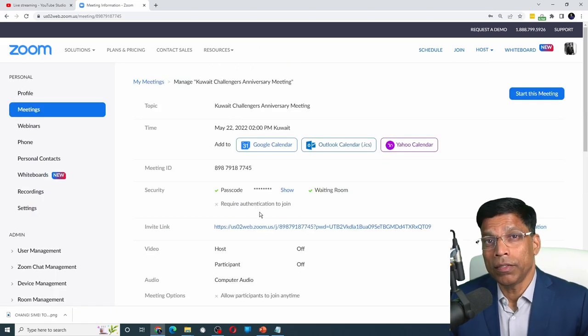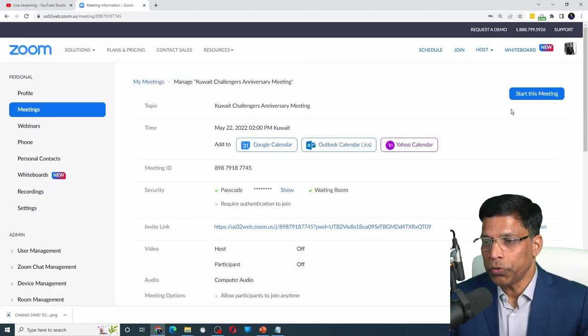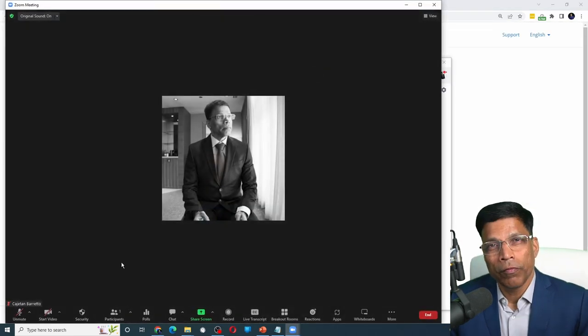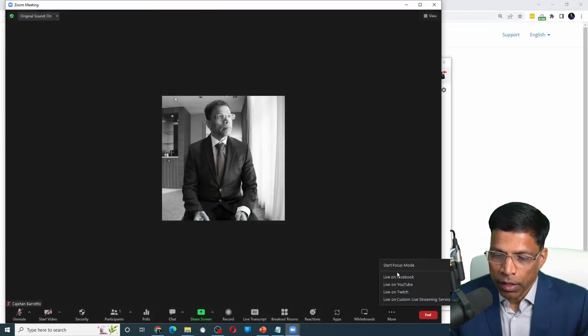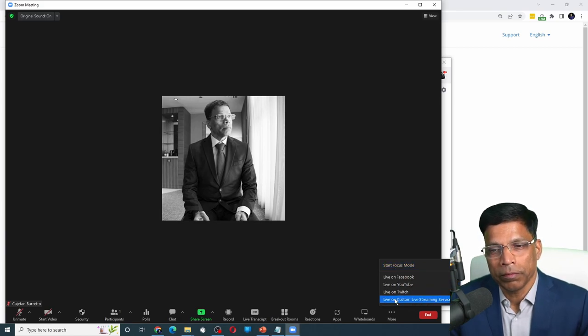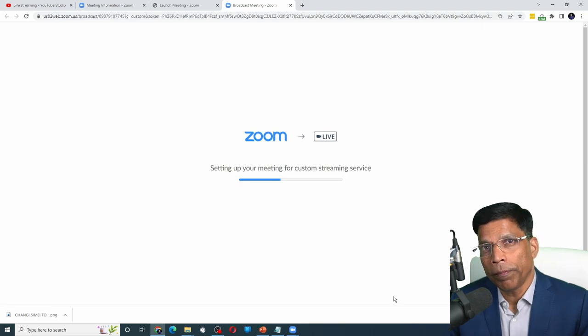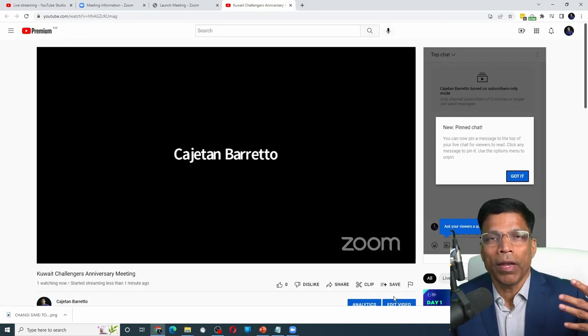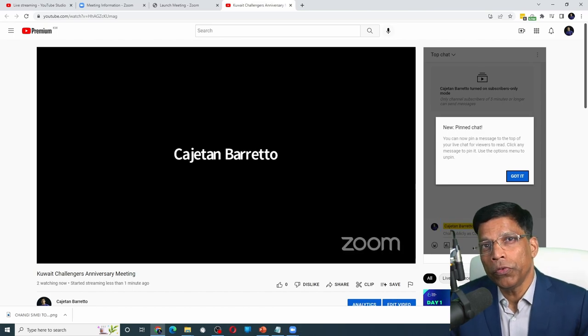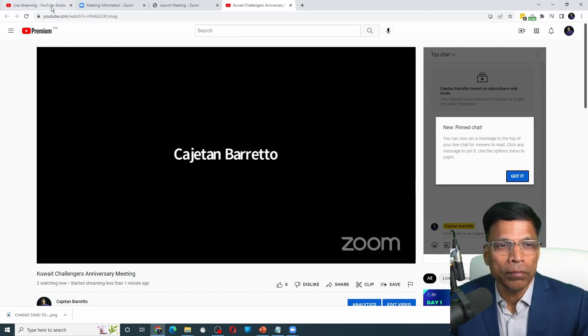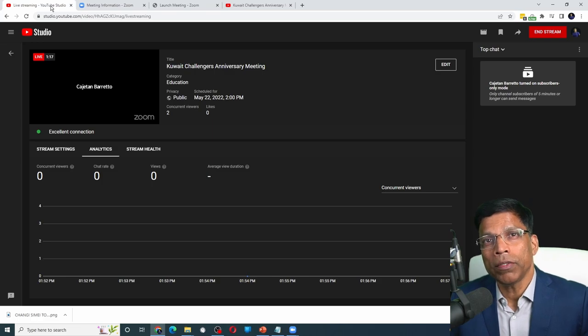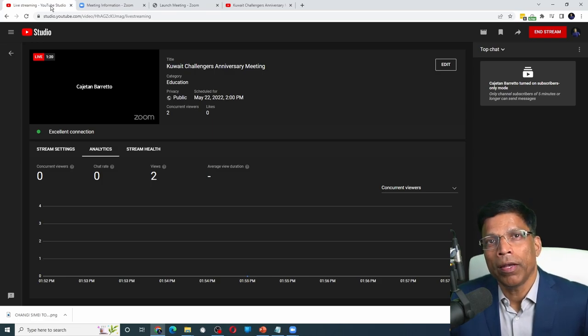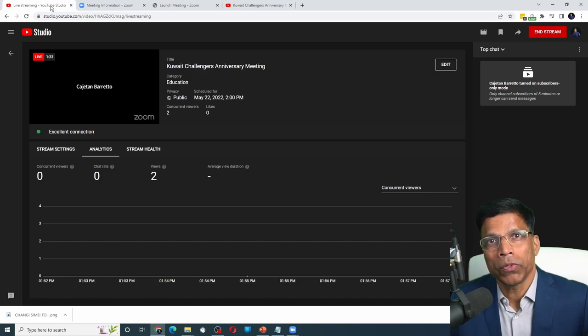You are now ready to live stream your event. Let's say it is the day of the event. So you start your Zoom meeting. When you are ready to go live, click on the three dots and click live on custom live streaming service. Zoom will prepare to go live and will immediately start the YouTube live stream. If you open the YouTube live control panel, you can see that YouTube has automatically started the live stream because we had enabled the setting to auto start.